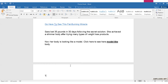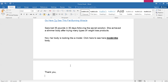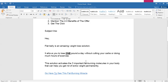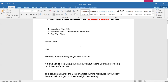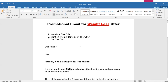Then I close the email with 'Thank you' and write your name — David Abraham. That's the email I wrote for the weight loss offer.